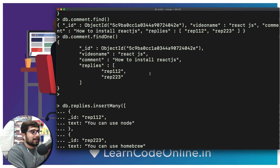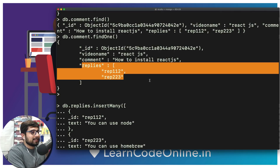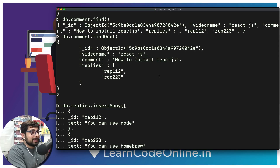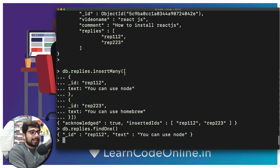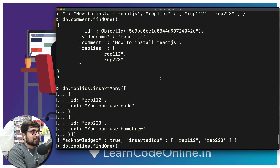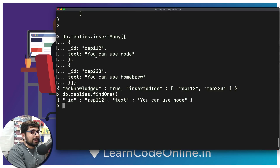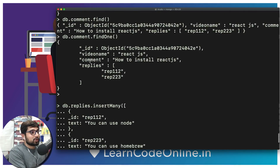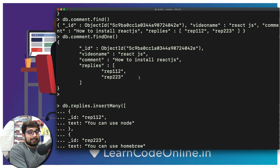At first this looked like a good approach, but think about this: when loading a video with 200 comments, and this particular comment got hundreds of replies, we'd have to fire two queries — first store the reference IDs in a variable, then fire another query and loop through. It's becoming clear this is not a great idea. It would be much better to store all the replies directly inside the comment document itself, so we can load everything in a single query.